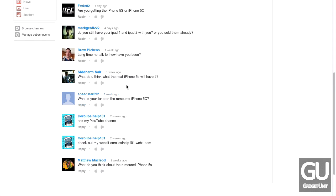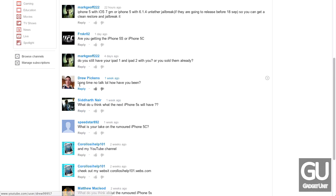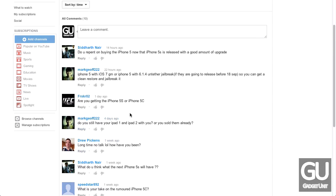Next up, from Sid Harthner, what do you think the next iPhone 5S will have? They both got the lowercase letter right, which is slightly interesting, but I already answered this, so I'm just going to skip on. From Drew Pickens, long time no talk, lol. How have you been? I've been fantastic. From Mark Jeff 222, do you still have your iPad 1 and iPad 2 with you, or have you sold them already? I sold the iPad 1 last year. The iPad 2 is still around. I don't use it at all, really. So, that's that.